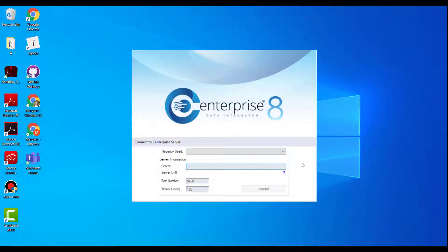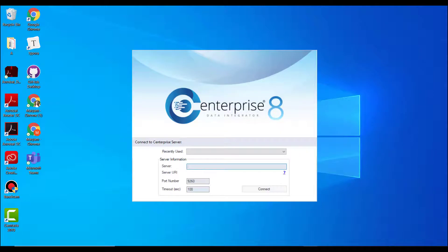You'll see the server connection screen. Enter the server URI. The server URI will be the IP address of the machine where Astera integration server is installed. You can get help from your network administrator to get the IP address of the machine where Astera integration server is installed.